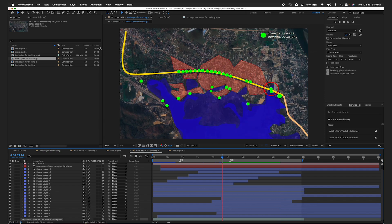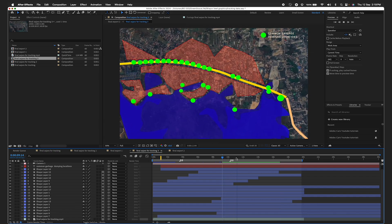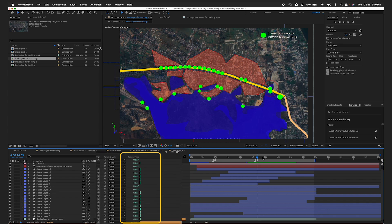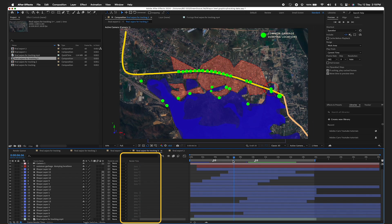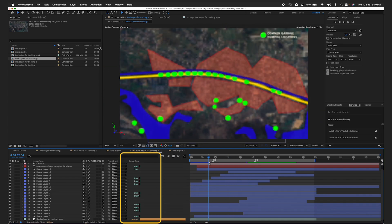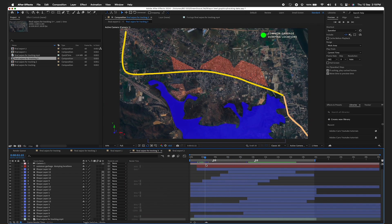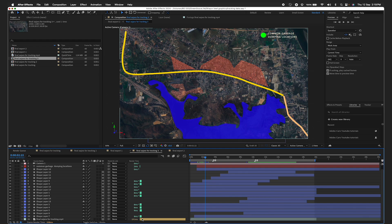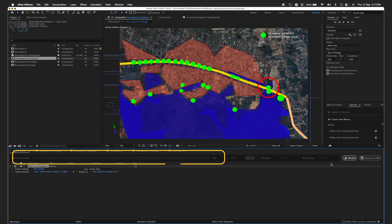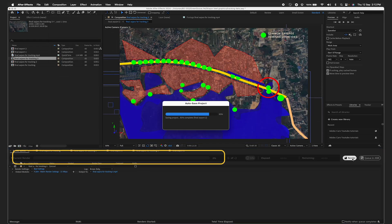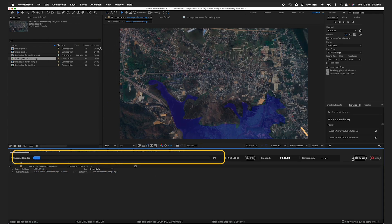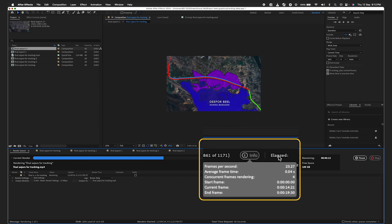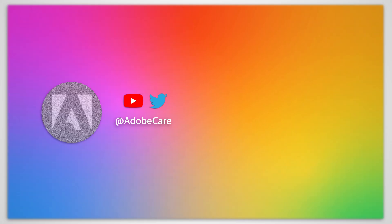And if you want to optimize your project further, the Composition Profiler will highlight which effects or layers are causing playback delays during RAM previews, so that you can make more informed design decisions. The Render Q panel takes advantage of multi-frame rendering and highlights what's rendering, how much time is remaining, the rendering progress, and how it is using your system.